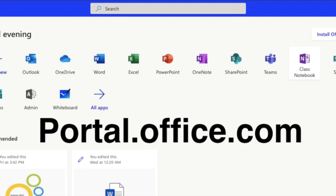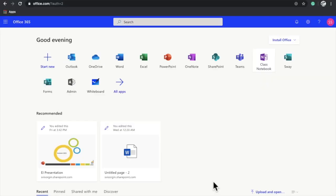After navigating to that portal, enter your login credentials. Once logged in, you will get this window and here you have to click on Microsoft Forms.